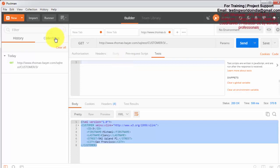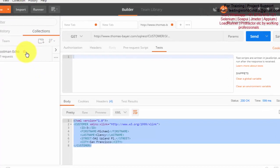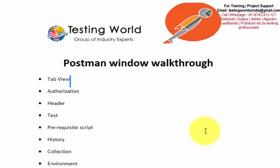Then is collection. Collection can be defined as a group of requests. When we are sending multiple requests to the server and I want to save them so that I can use them further, we can save them here in the collection section. So here we have seen collection and history.